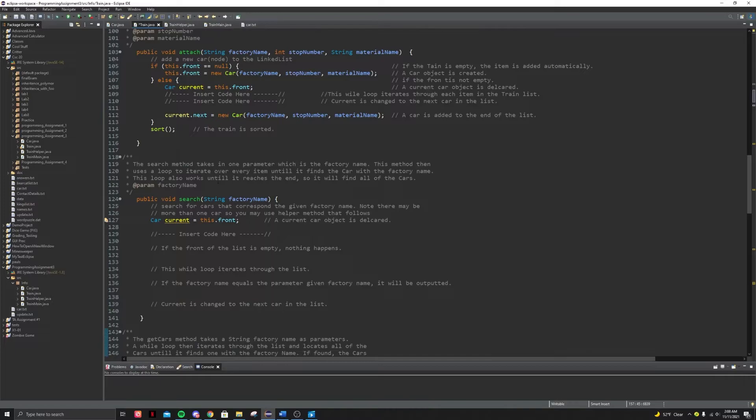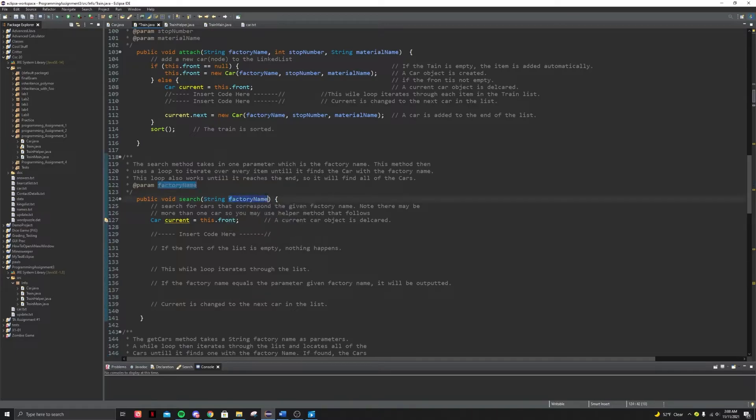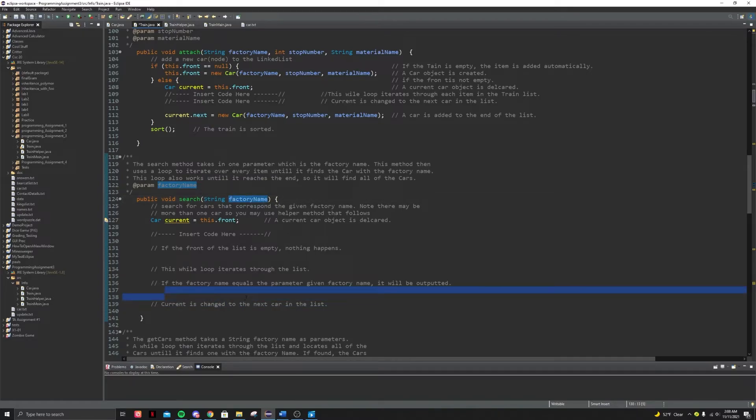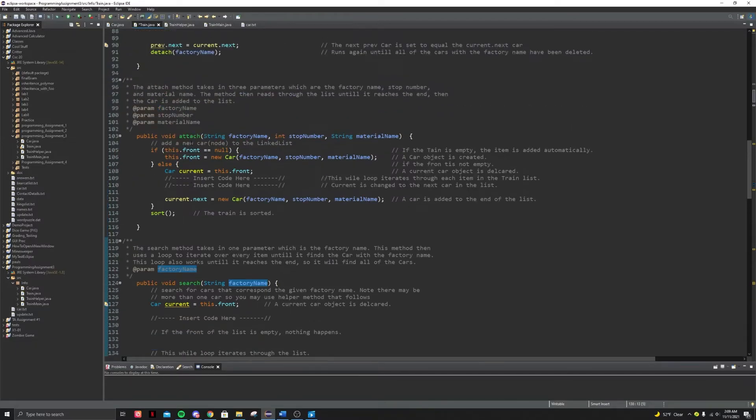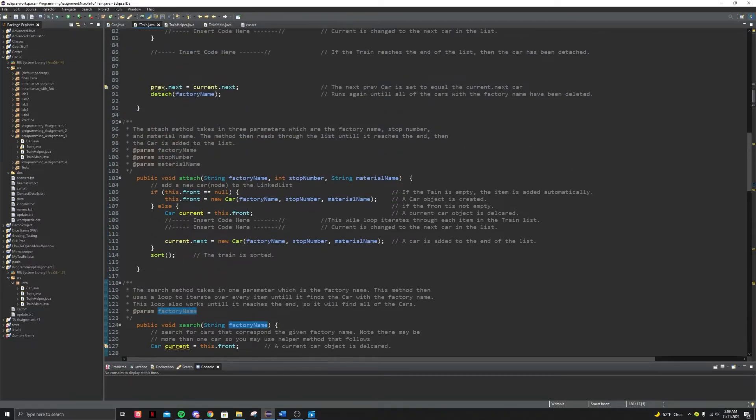For the search, basically again, with a while loop, you iterate through the list until you get a train car with the same factory name as what you're searching for. And then you add it. And then you basically, if there's multiple cars, you're going to implement it in such a way that it'll show all of those carts with that factory name.